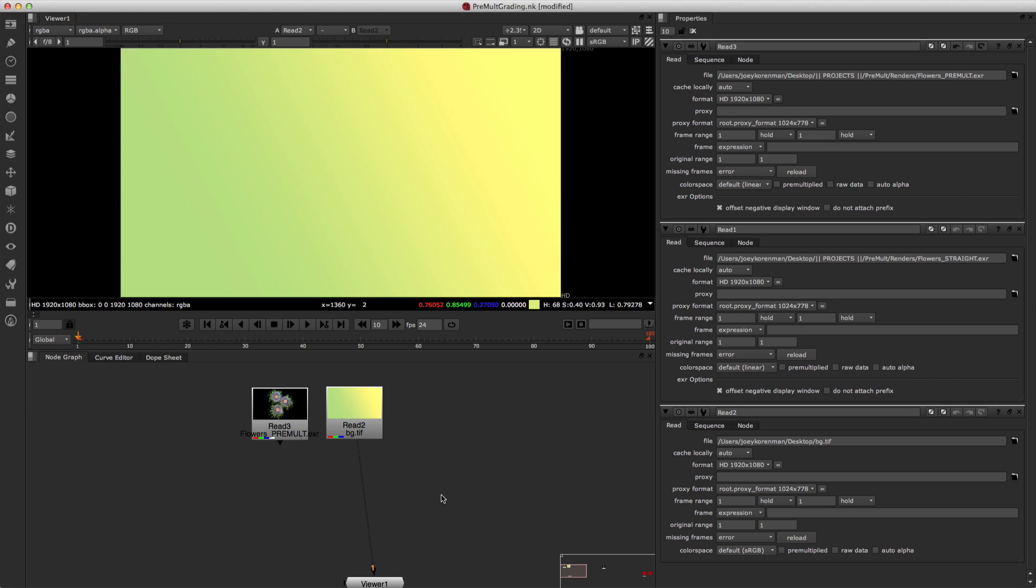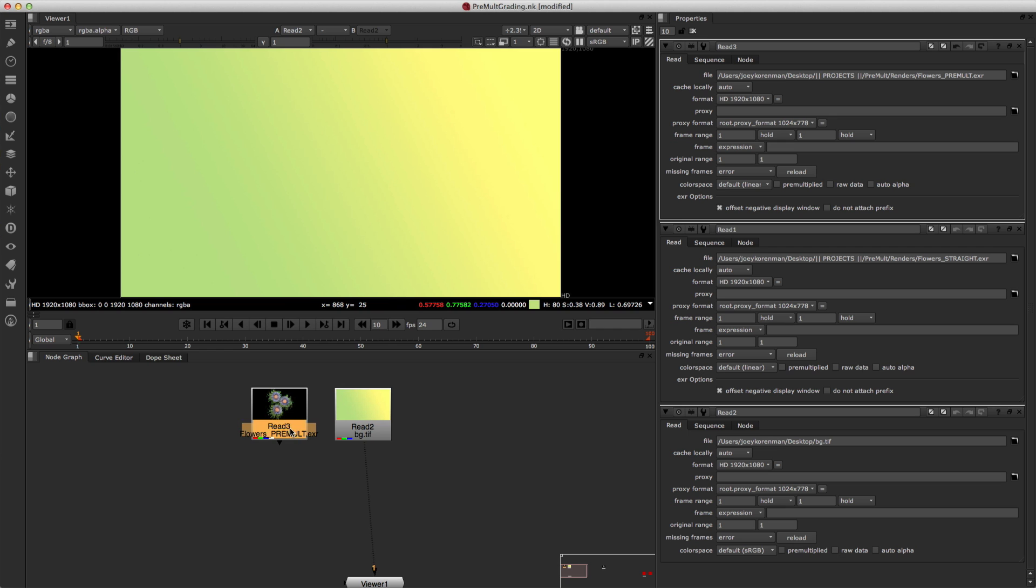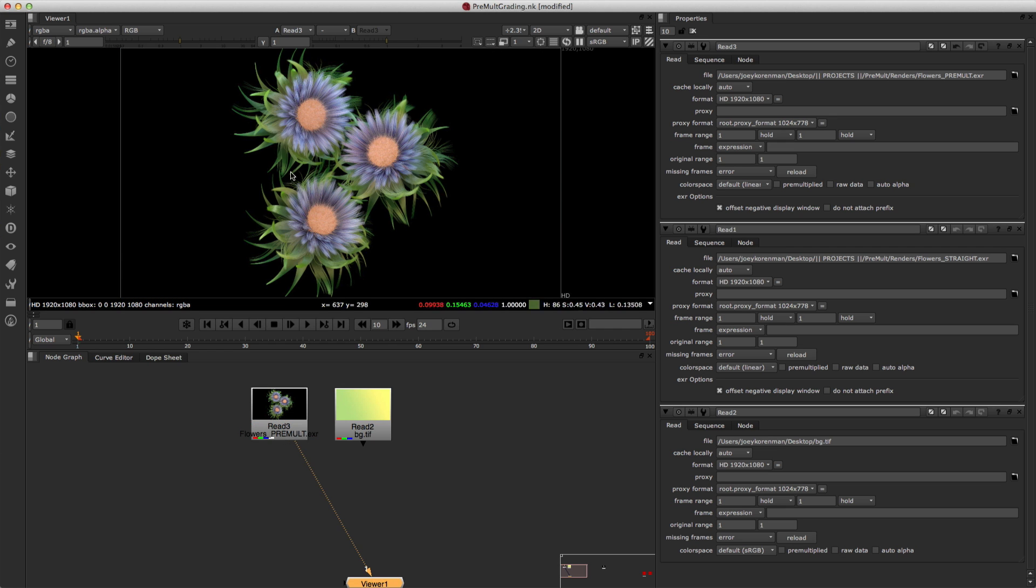So here we are back in Nuke and I've loaded in a TIFF file of this nice gradient background and an EXR file of these flowers that I rendered out of Cinema 4D. If you're unfamiliar with EXR files, they're a really cool file format that most 3D apps can render. And what I love about them is, one of the things I love about them is that they are 32-bit.